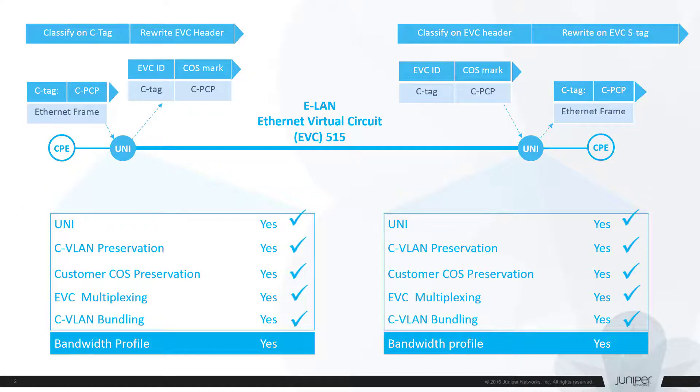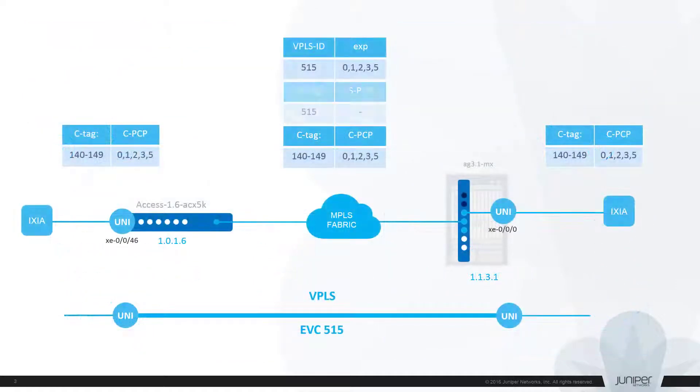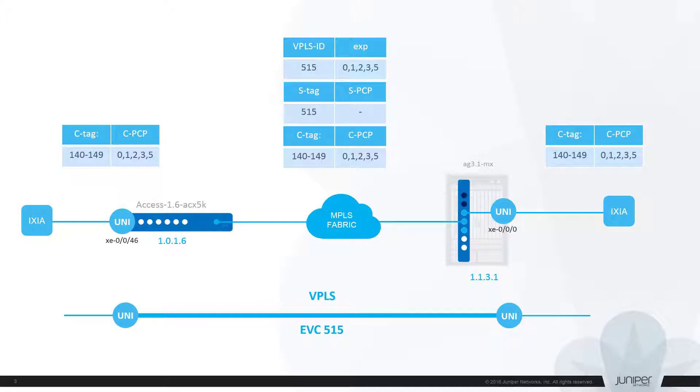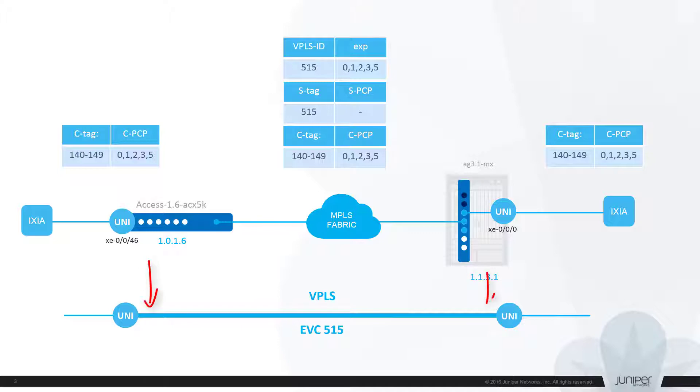I continue working with the lab setup we used in our previous sessions. Two routers are interconnected via MPLS fabric with pre-configured core facing interfaces. As in the previous example, we need to create endpoints of the EVC, enable connectivity and EVC control plane via Martini VPLS, assign CoS policies to endpoints, and enable bandwidth profile by applying a filter and policers to logical units at both ends.